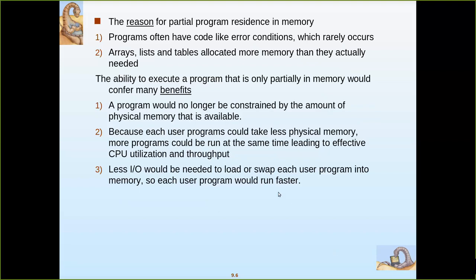What is the benefit of keeping only a partial program in memory? The program is no longer constrained by the amount of physical memory available. The user can build a program as large as needed — even bigger than main memory — and still execute it, which was not allowed in previous approaches where the program was restricted to main memory size.